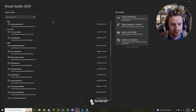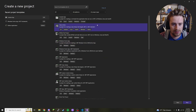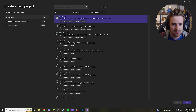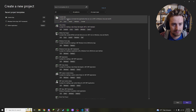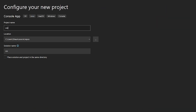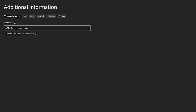First we're going to open up Visual Studio 2022, create a new project, and select the C# console app option. Go ahead and click that, then we're going to call it whatever you want — I'm going to call mine Unit Converter — then click Next and click Create.